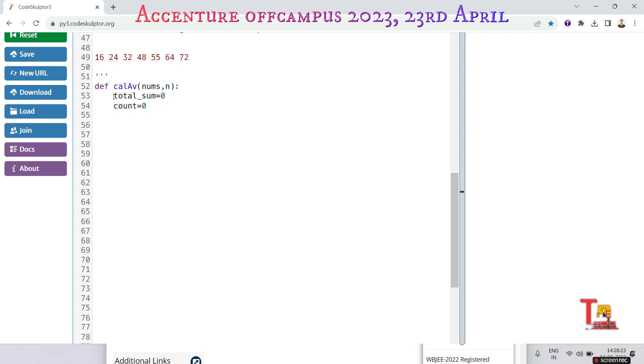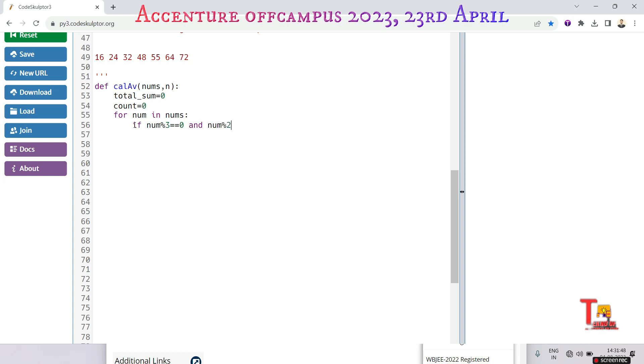Let's run a for loop: for num in nums, so we will check if num is divided by three and we will check if num is even, that means is divided by two.